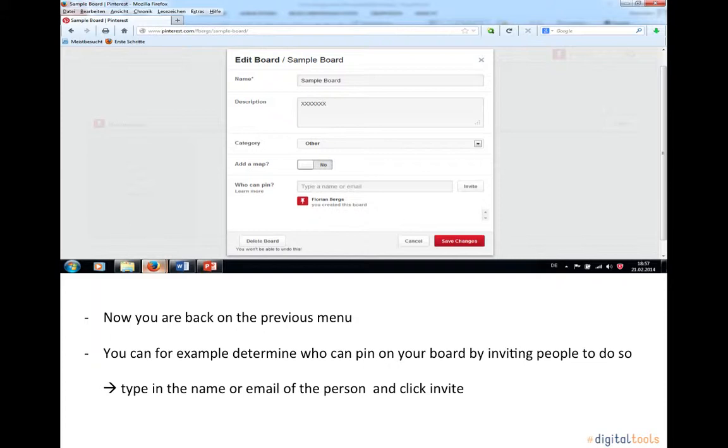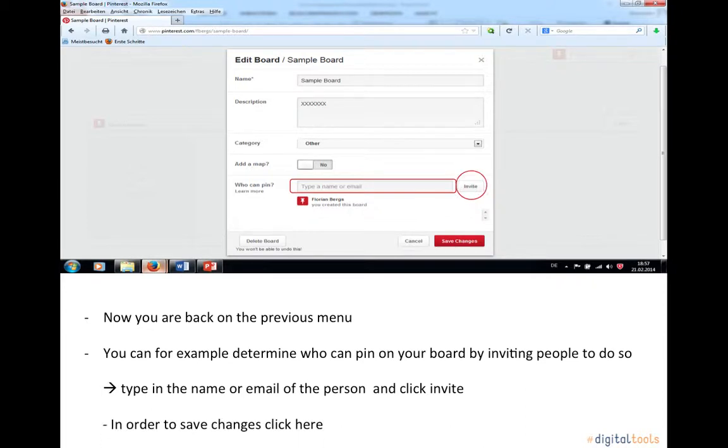Type in the name or the email of the person, right here. Then click invite. In order to save changes, click here.